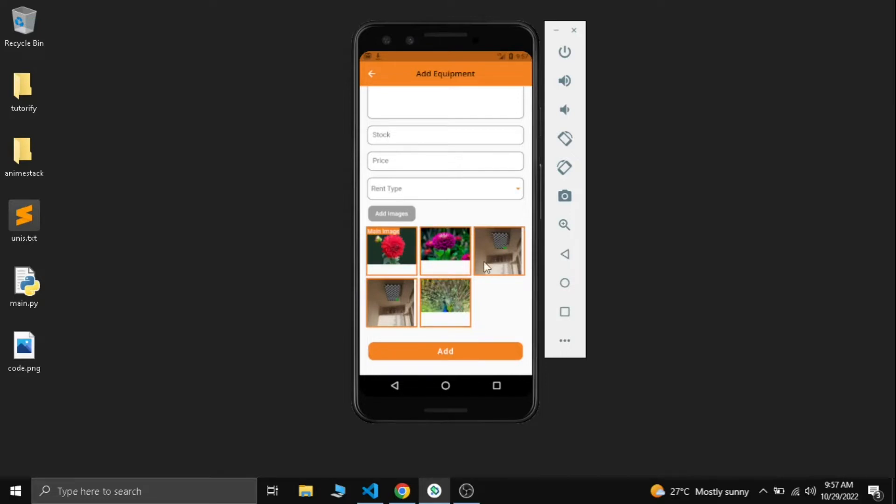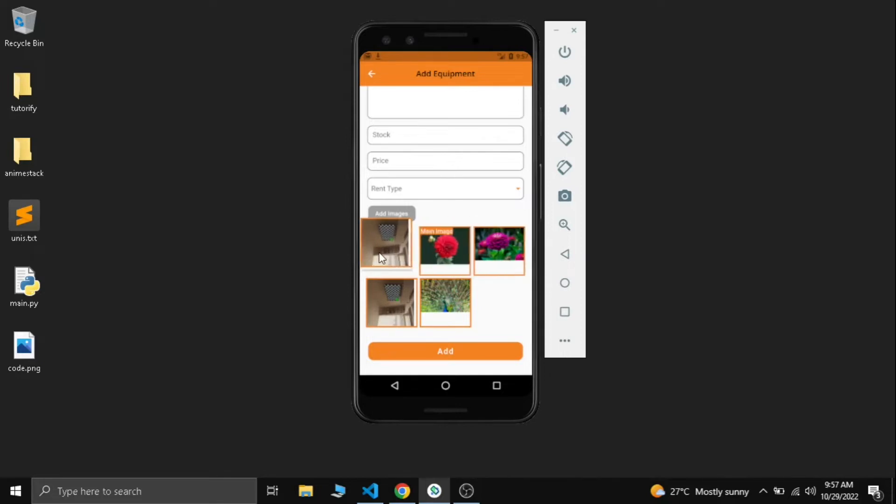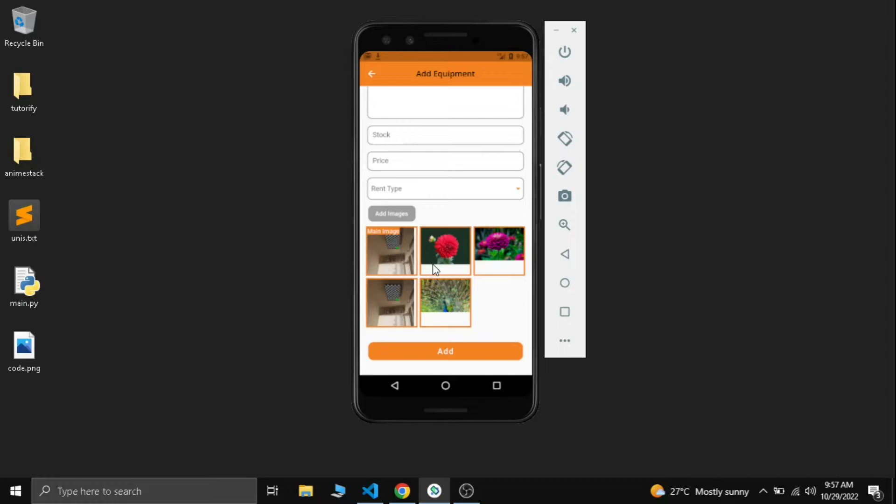Today I'm going to show you how to build this reorderable grid view using images or whatever widget you need. Without any delay let's get started. Before that, make sure you subscribe to our channel and like the video.